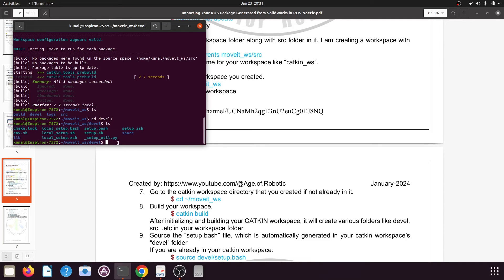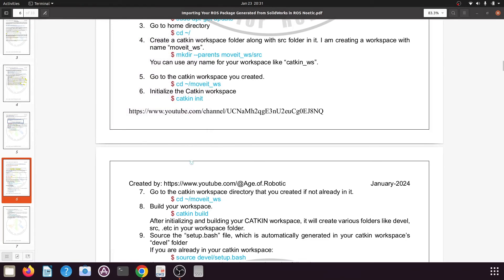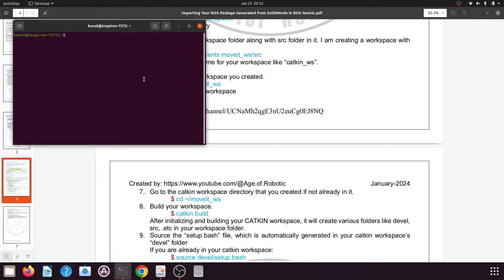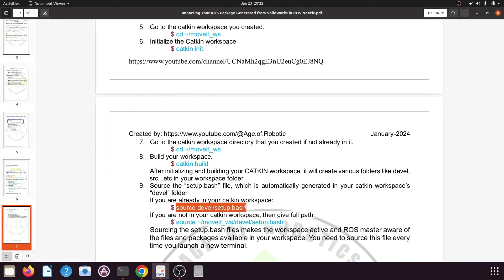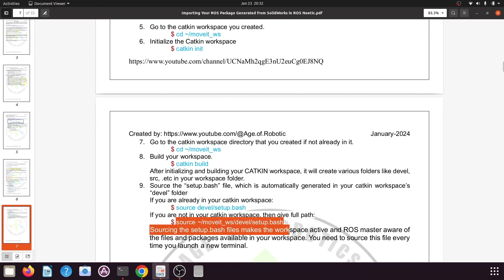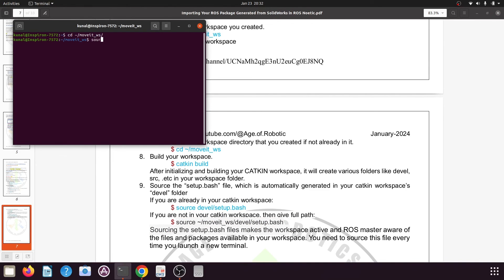We need to source this setup.bash file every time we want to work in our moveit workspace. For example, open a new terminal, navigate to your workspace with: cd ~/moveit_ws, then source the file using: source devel/setup.bash. This command only works if you are already inside your catkin workspace directory. After sourcing, our catkin workspace is fully ready to add or create any packages.